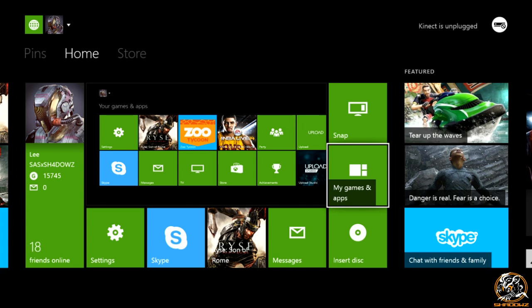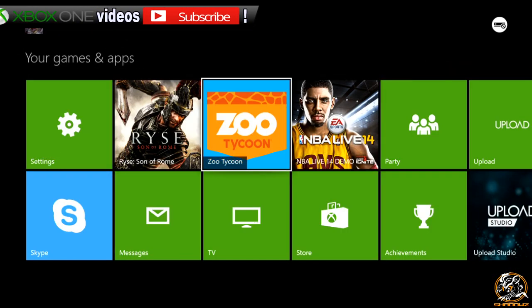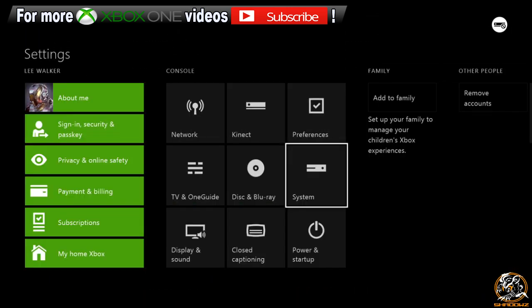So you want to go to my games and apps, you want to find settings around here. As you can see it's at the front because I recently just used it. You want to go to system.